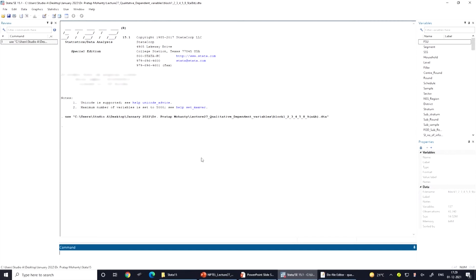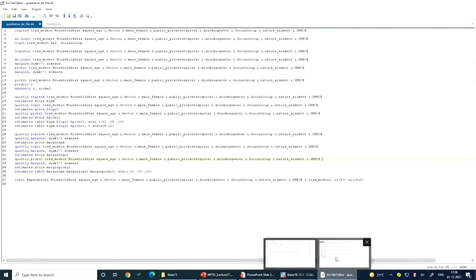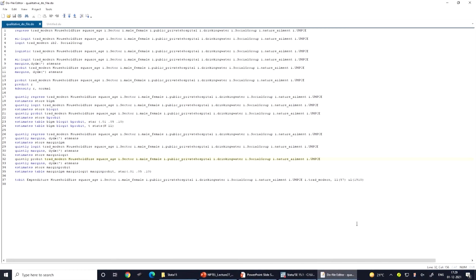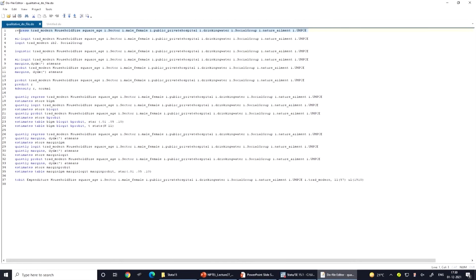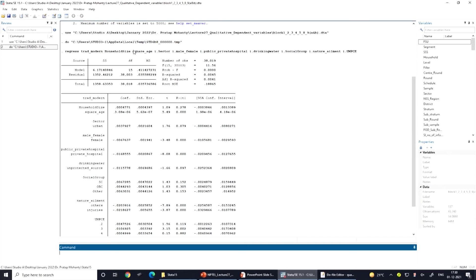We have already discussed several times how to develop a do file and how it helps in running the model. First, we will regress using the limited dependent variable — since the dependent variable is categorical, the result is basically called LPM. First, we will derive the LPM result on screen using the simple 'regress' command, as we take in OLS regression. This gives the result of the LPM since our dependent variable is limited.